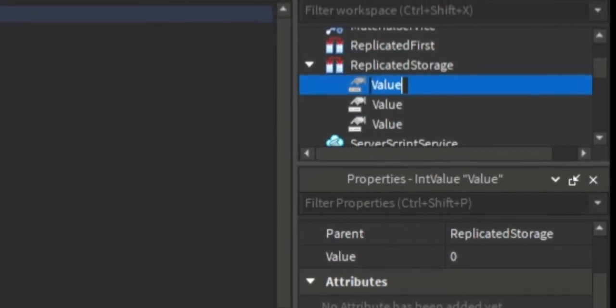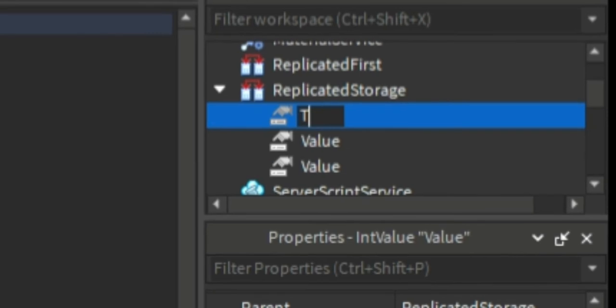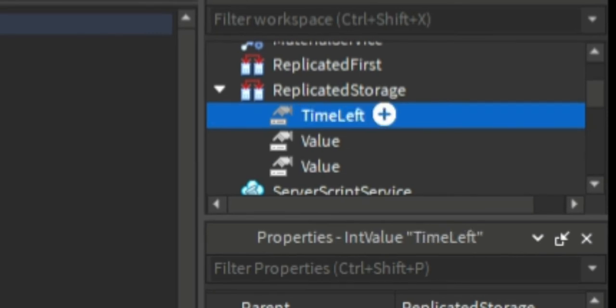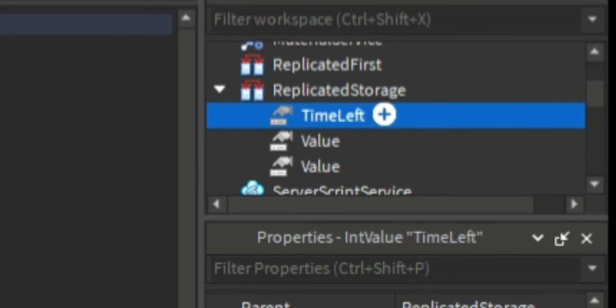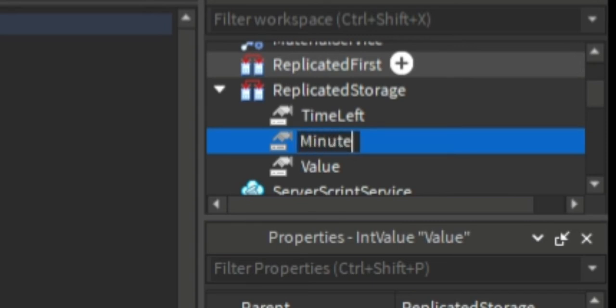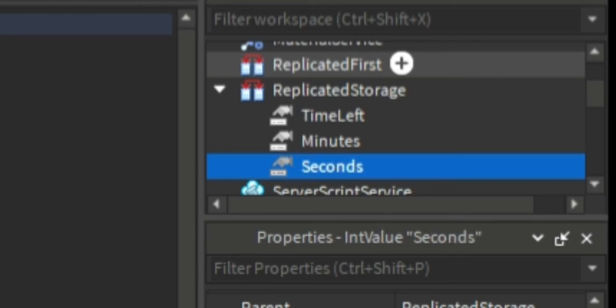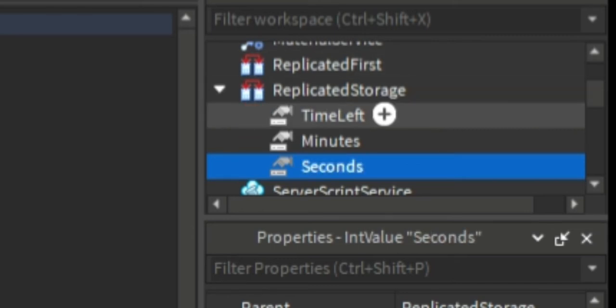We need to create three values. The first one being time left, then the second one being minutes, and the third one will be seconds. We're putting these in replicated storage because we can access replicated storage from both local clients and the server.